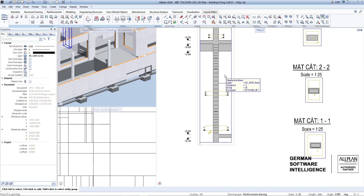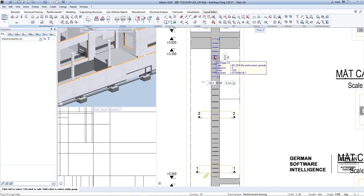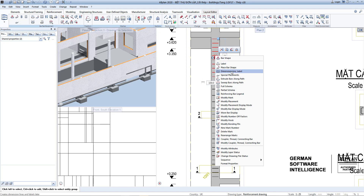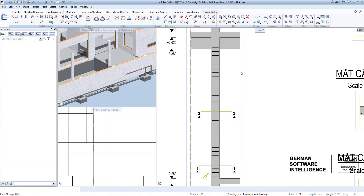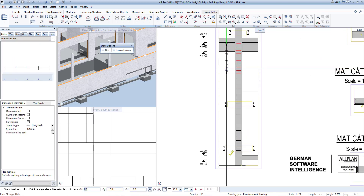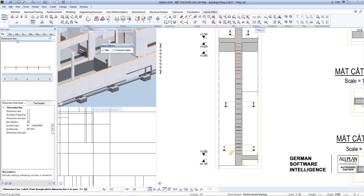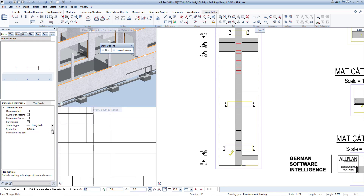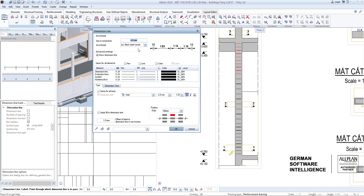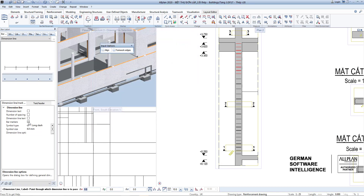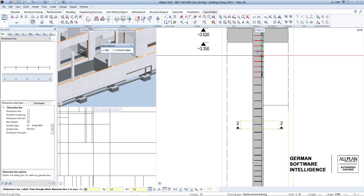Next, proceed to dimension labels for rebar. Select the rebar group, right-click and select dimension line label. Choose the type of dimension line to represent the placing region for the column elevation. Select the options to display the correct symbol type — select the symbol in arrowhead and its size, for example choose arrow style and size of 4 millimeters. Next choose bar markers as the symbol type for each bar.